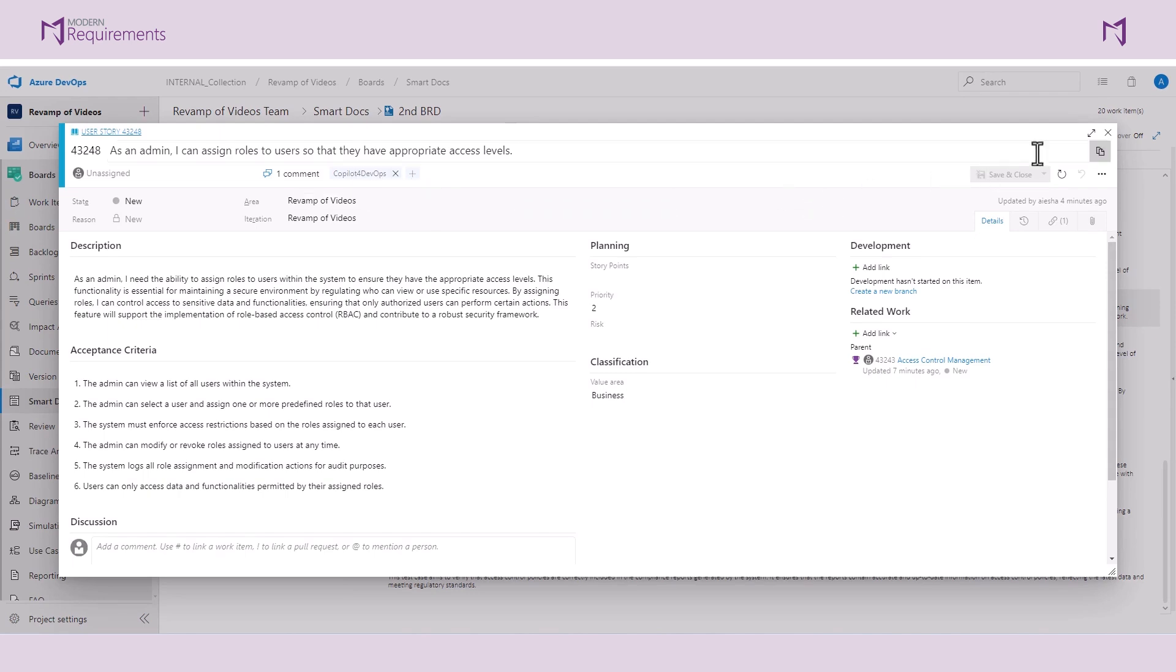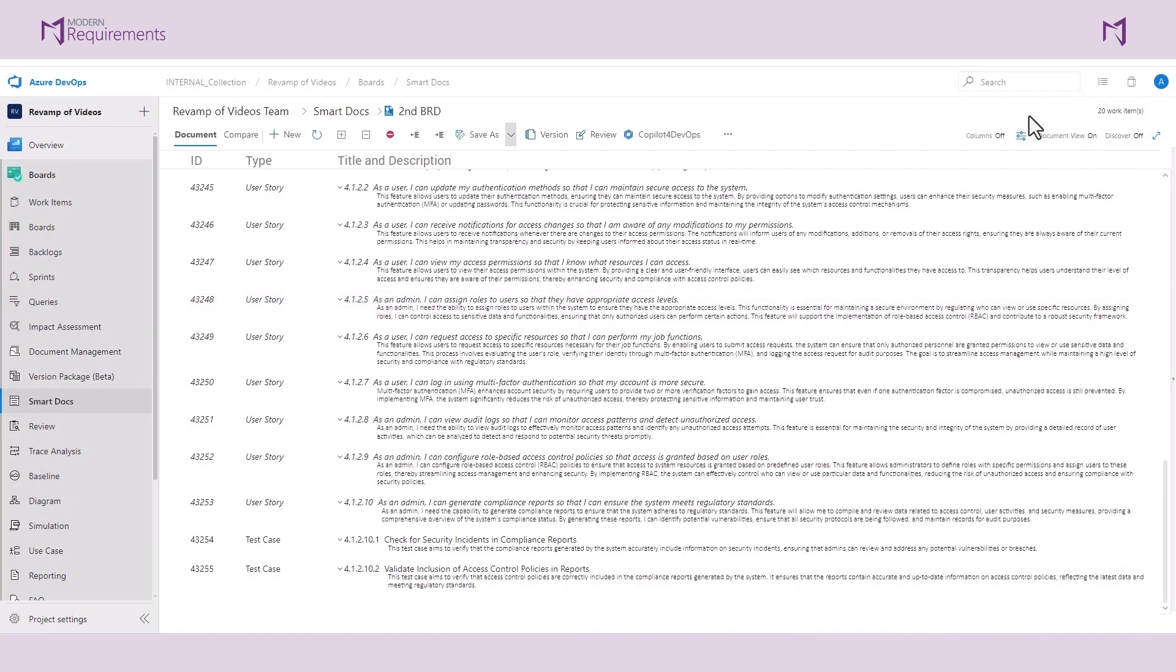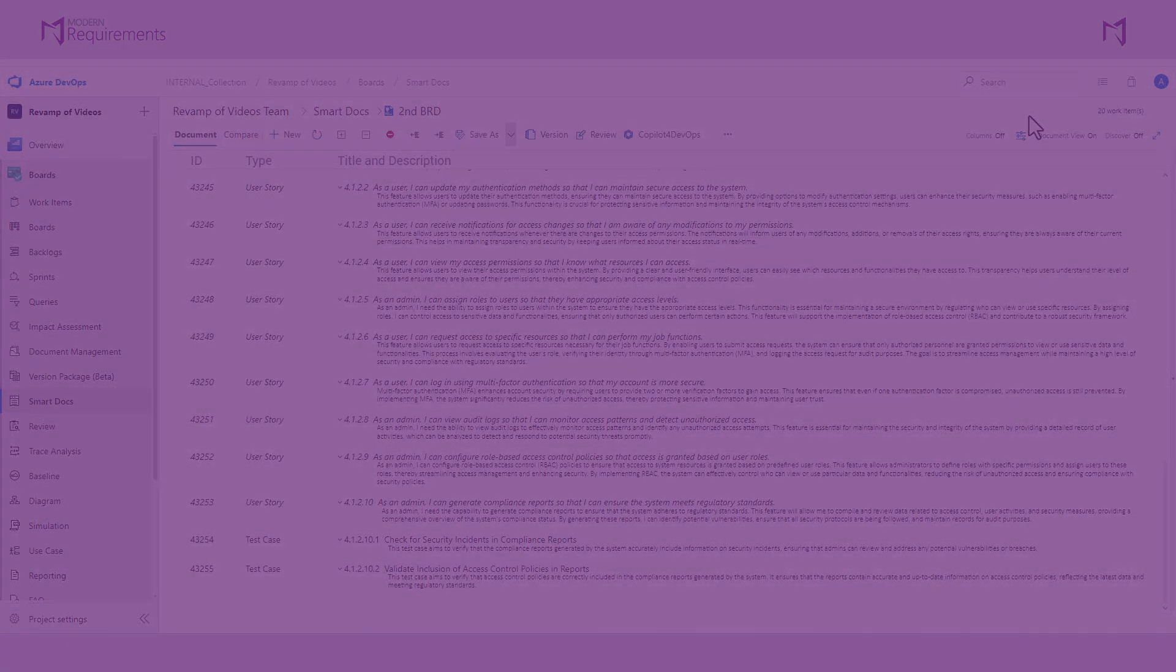In this tutorial, you've seen how you can utilize Copilot for DevOps Plus to quickly and easily generate your documents, saving valuable time and ensuring accuracy during your project life cycle. Thank you very much for watching.